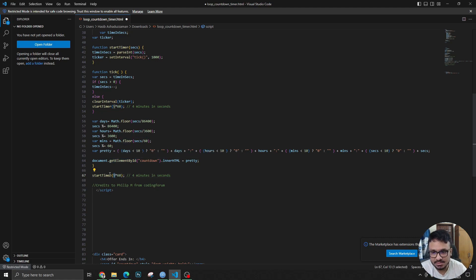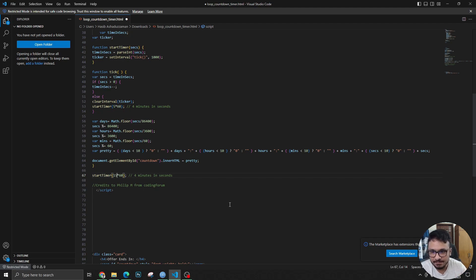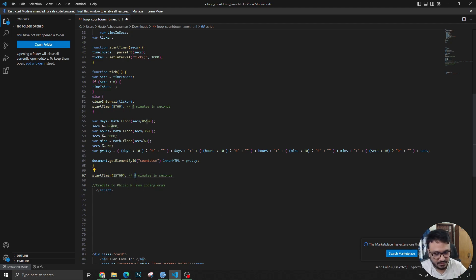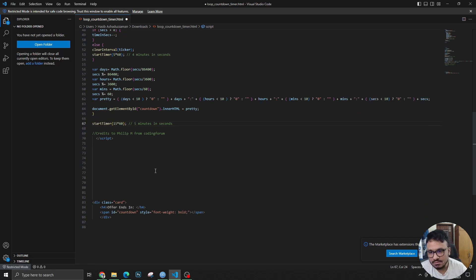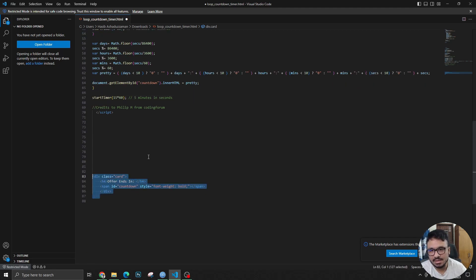If you want to increase that to 15 minutes, just put 15 here instead of five and that's it. It should be five minutes and seconds. That's the stuff.